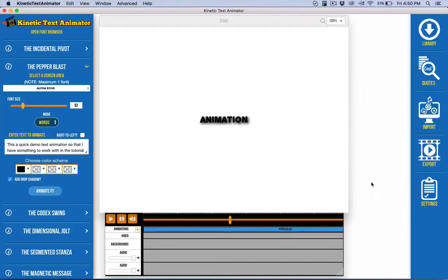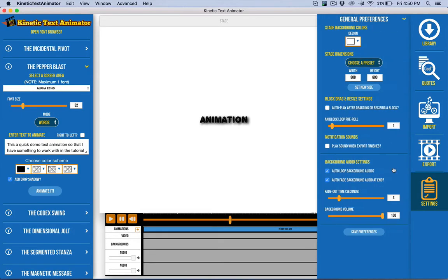Okay, so Kinetic Text Animator has a couple of general settings or preferences that you can set here. That's available with the settings option.